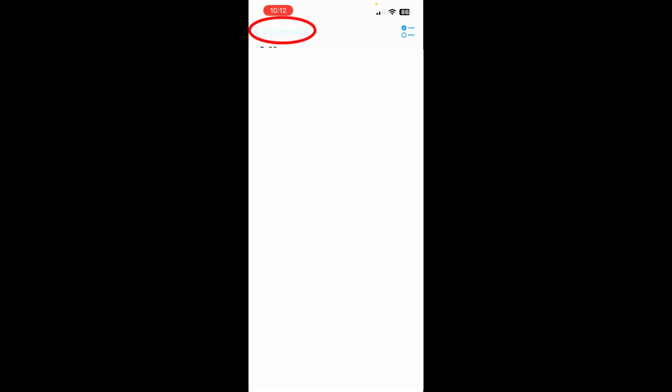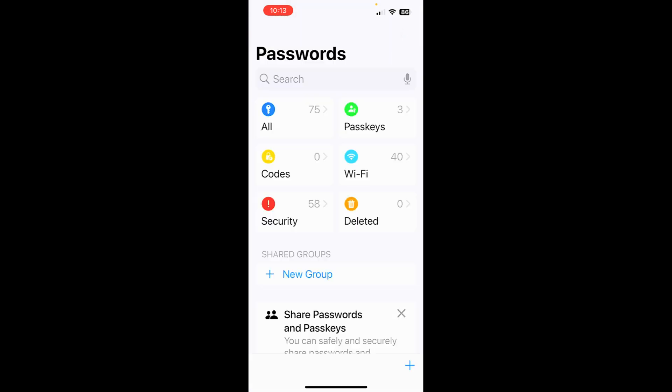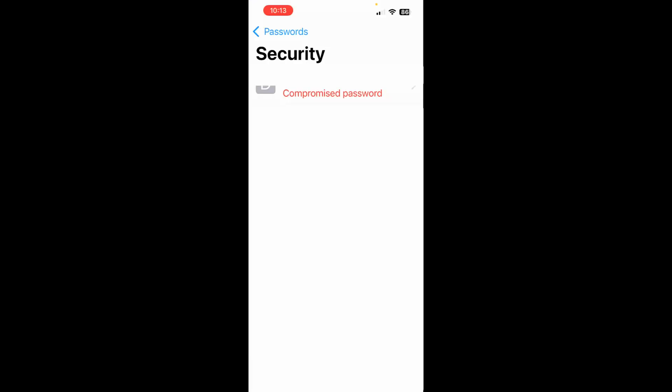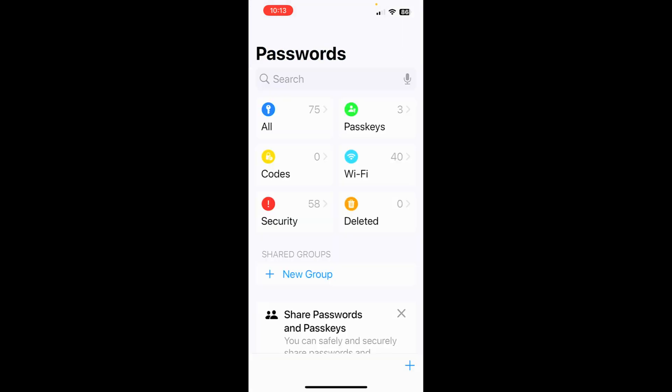If I go back and go back into passwords, I can also tap right here on security and it'll go through line by line and tell me which ones are compromised so I can go in and change those. I really like that feature. Let's go back to the main screen. Now this one is really helpful. Go ahead and tap Wi-Fi. You can see I have 40 of them stored here.